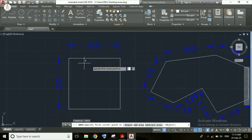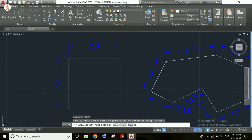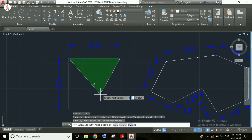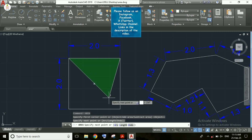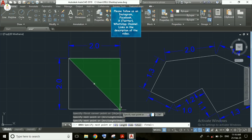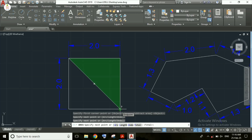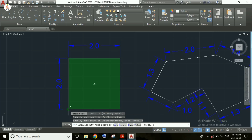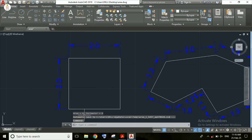After pressing Enter, we need to select the lines. As I move the cursor, the area is highlighted. I am clicking to select portions, and once the complete square is selected, I click Enter. As you can see, the area is equal to 4 meters and the perimeter is equal to 8.